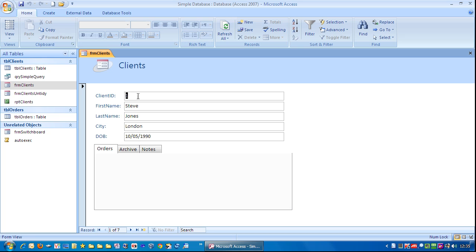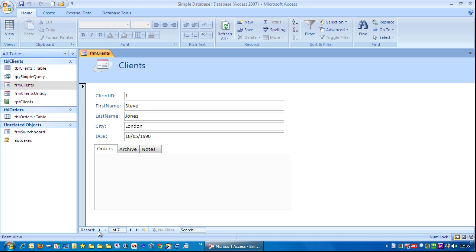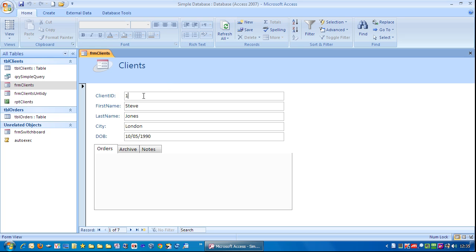Now client ID, if I try and type it won't accept anything and that is because the client ID is an auto number field. You'll automatically have a sequential number for each new record. So if I go down here and navigate through you can see it's a sequential number. So I can't actually enter anything in there.